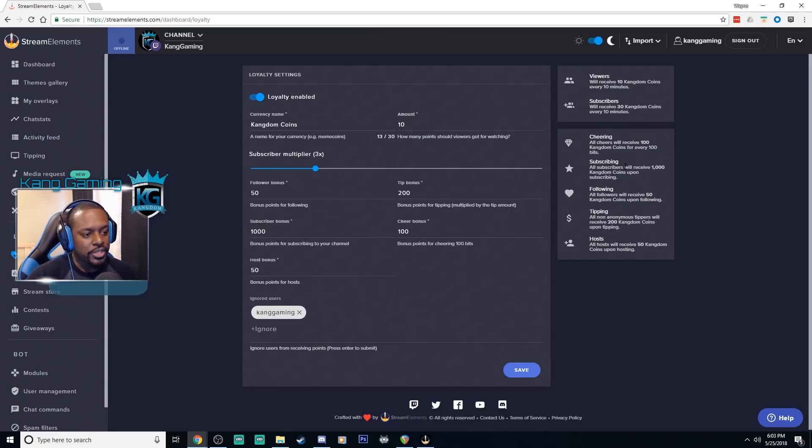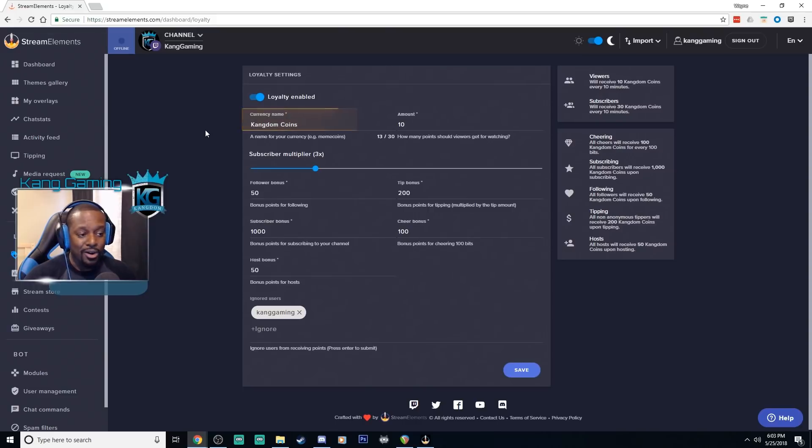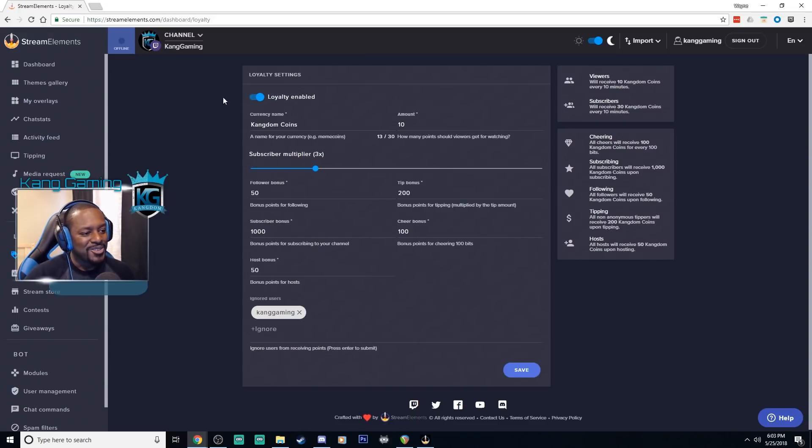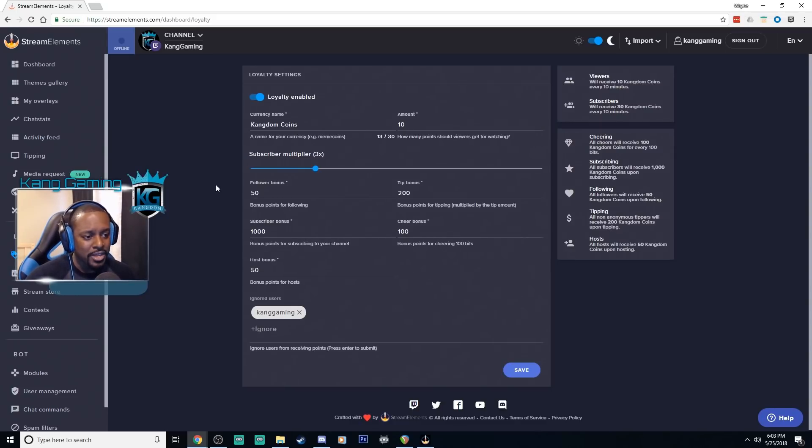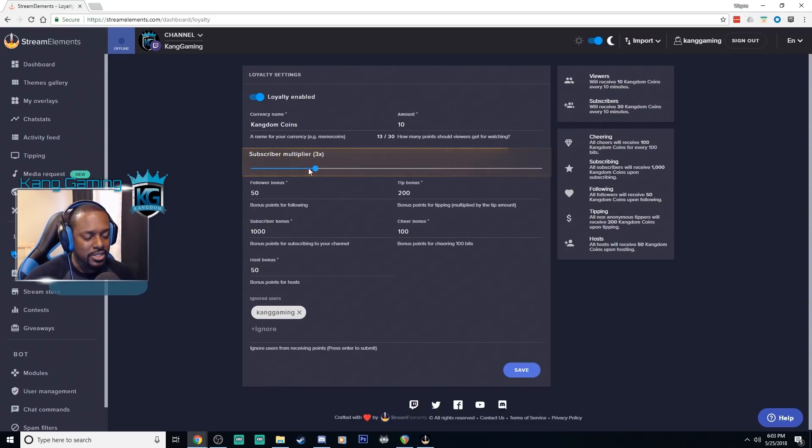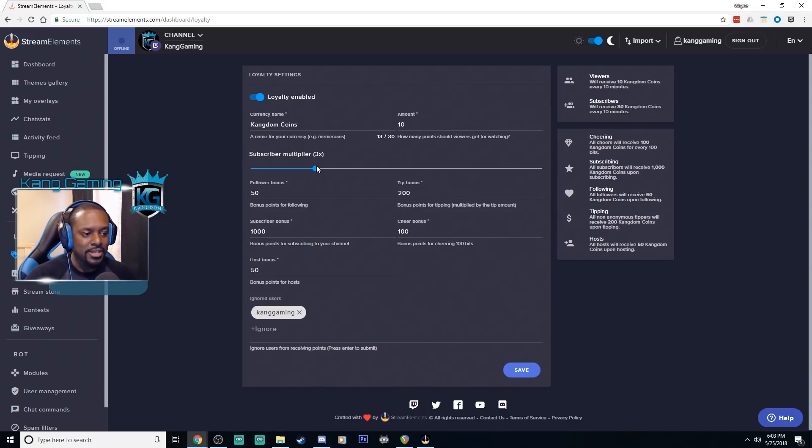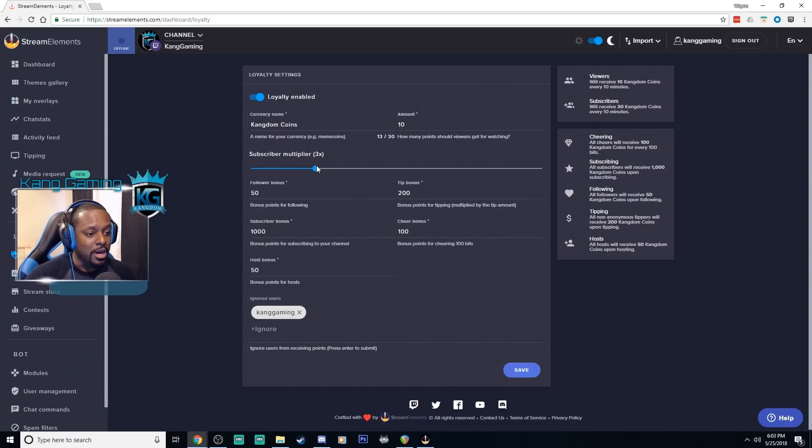Going through each individual setting, here is where you can see the name of your currency so you can call it whatever you want. Mine is kingdom coins because I am king and kingdom coins just sounded nice. You can see the amount here so this is for every 10 minutes how many points they will receive. This is the multiplier so you can set this however you want for your subs. So I have mine set to three times so they'll get 30 points every 30 minutes.